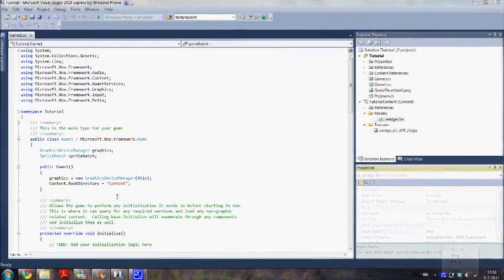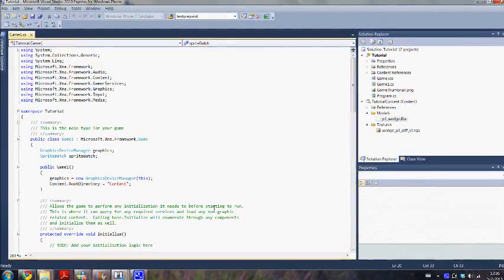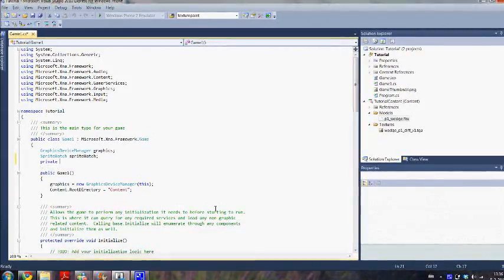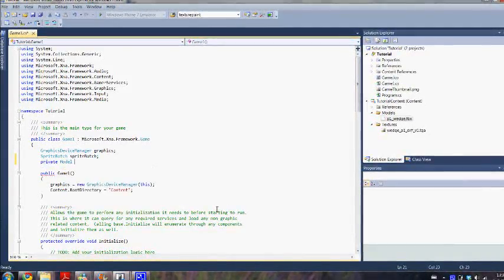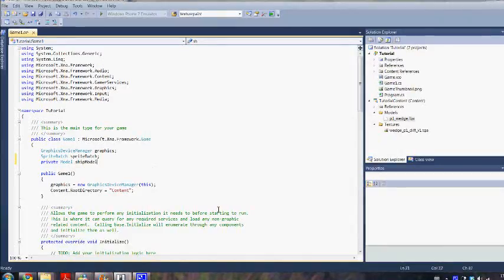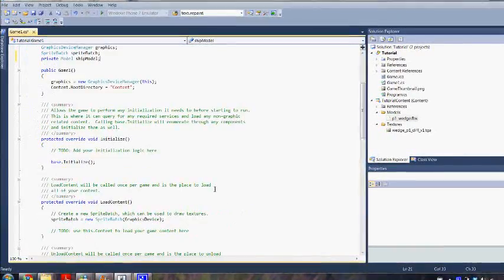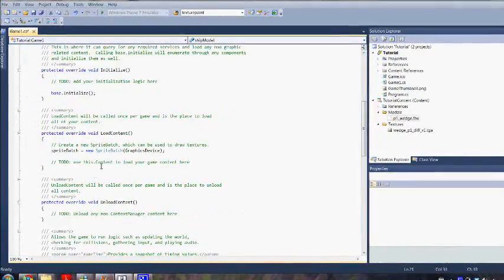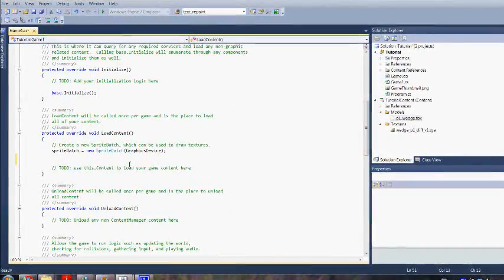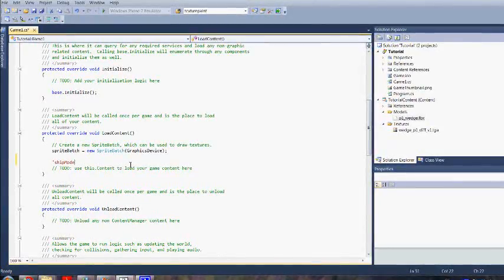Before we can actually draw the model we really have to load it in. So we are going to make a field for this.